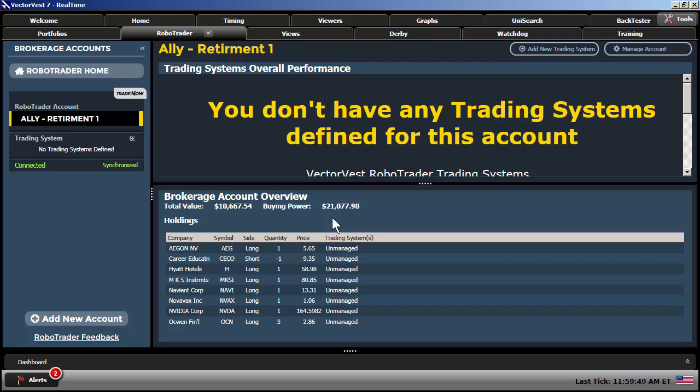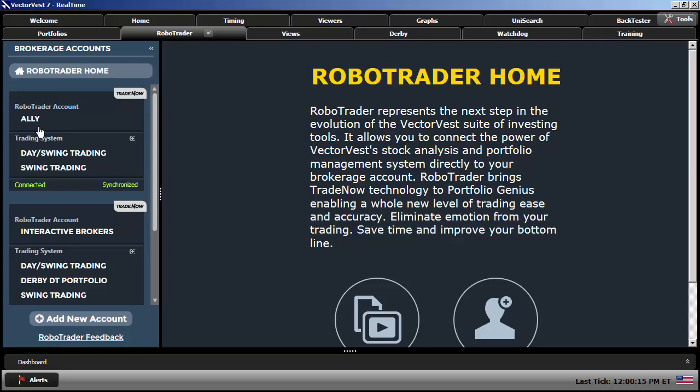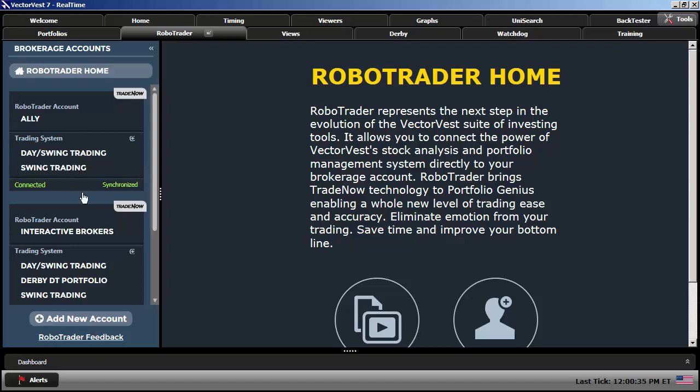I'm going to move back over to another VectorVest 7 account that we actually use every day during our Jockey Club sessions. So, this is the RoboTrader tool that we use every day for the Jockey Club. Notice, there are two accounts linked up here. We use our Ally financial account. We also use our Interactive Brokers account, which you can link up as well. And you can also create multiple trading systems within each account. So, you'll notice in our Ally account, we have two trading systems within that account. And in our IB account, we have three trading systems within that account.